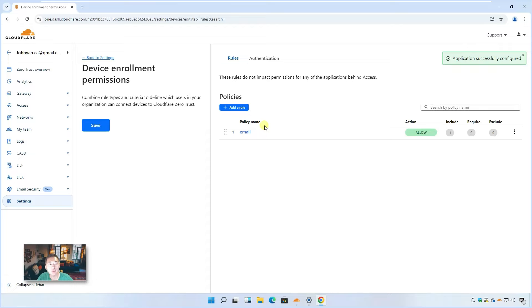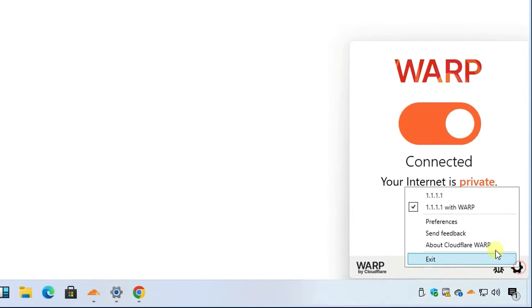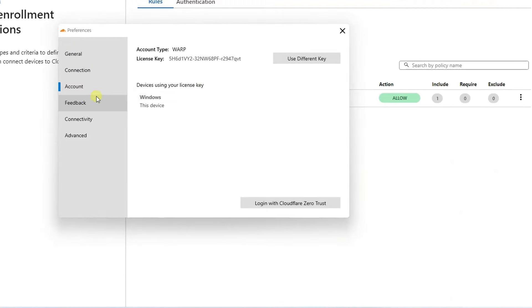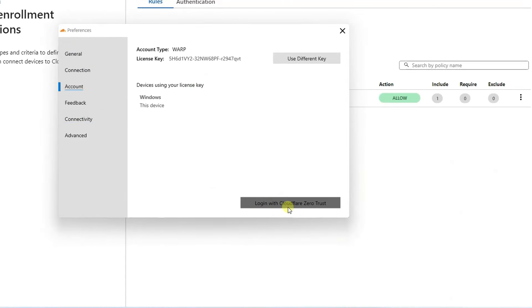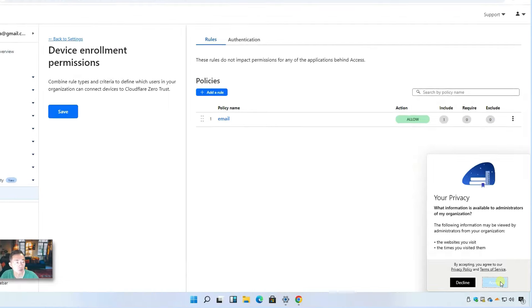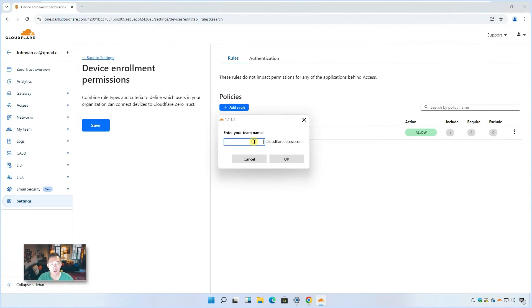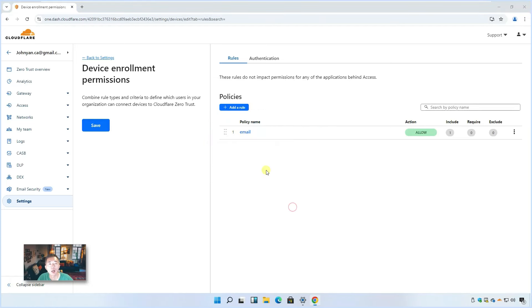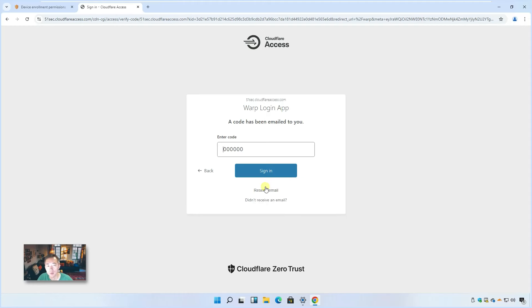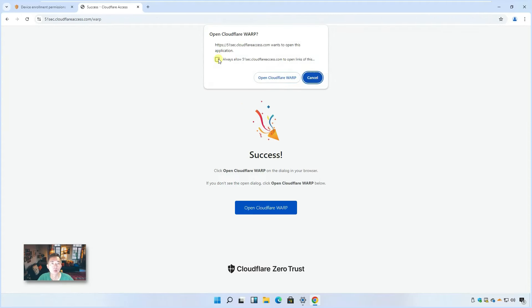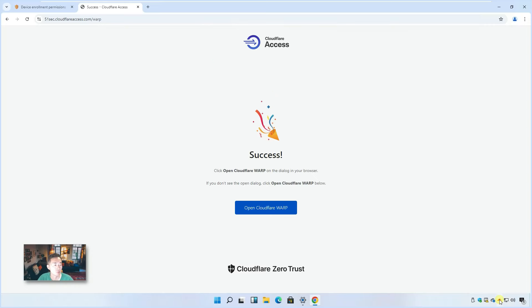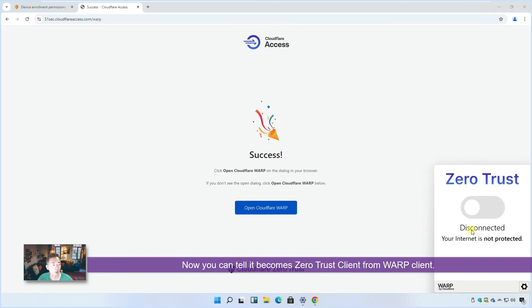You can add multiple at the same time. Now let's go back to Preference, Connectivity, Account, login with Cloudflare Zero Trust. Here it shows you what is Cloudflare Zero Trust. You can go through that, accept your privacy. And then now you need to put your team name here, 51sec. It will automatically ask you to open the login page. Which email address you want to be logged in? I'm going to use my email NetSec account to log in. It's asking and sending me a code. In a minute, you should be able to receive that code. I can log in with the code. I got it. Sign in. Perfect.